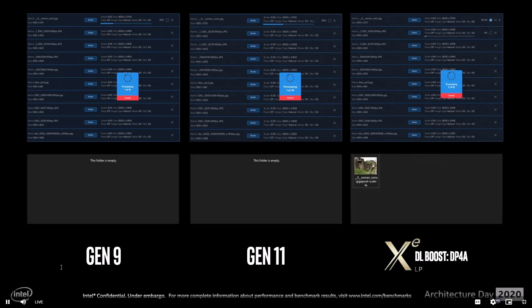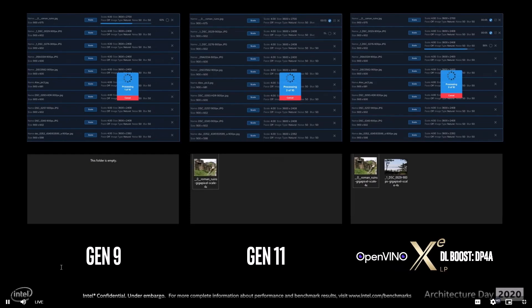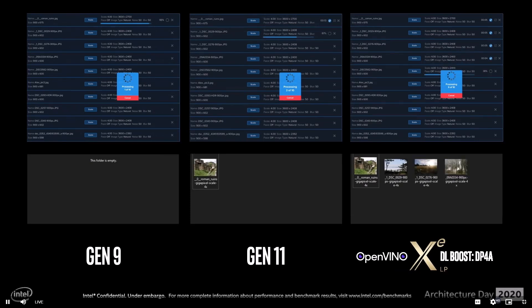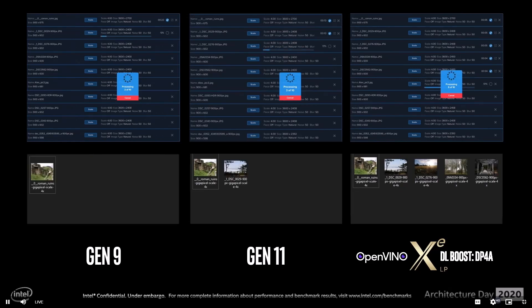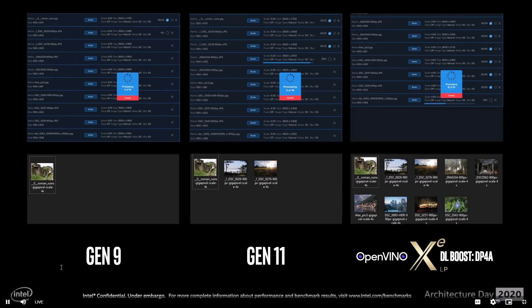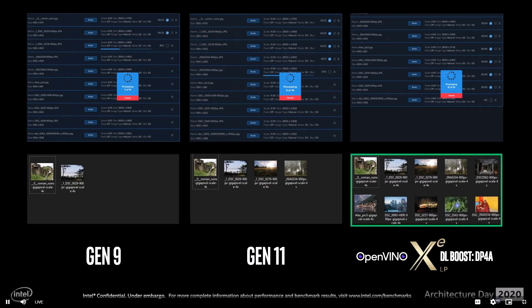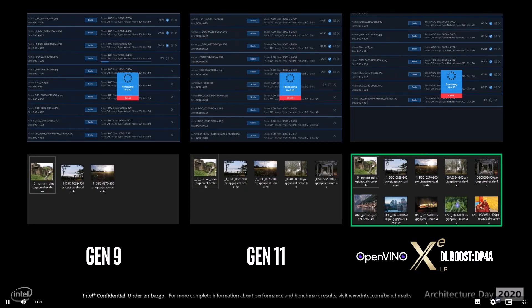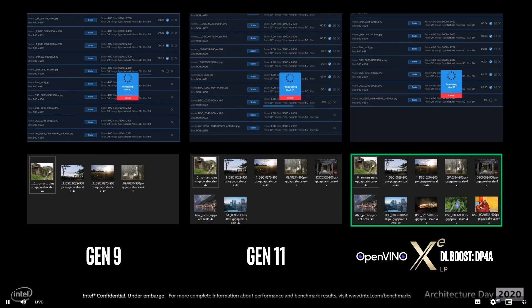Let's start processing the photo set. Topaz Labs worked with Intel to optimize their AI acceleration by integrating the OpenVINO toolkit. OpenVINO leverages the inherent acceleration of INT8 inferencing, utilizing the DLBoost DP4A instructions in the new XeLP graphics. Here you can see the performance improvement over three generations of Intel graphics — it is exponentially faster on Xe. Already completing the batch processing, while Gen 11 is partway through and the older 9th Gen is still just starting.